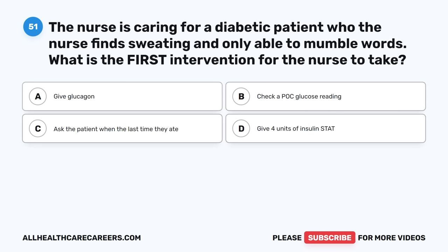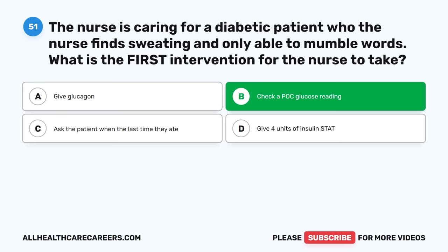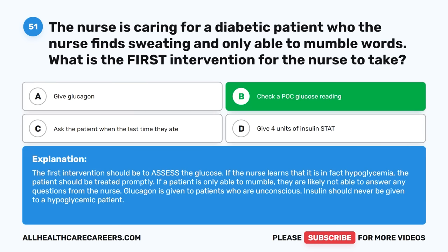Question fifty-one: The nurse is caring for a diabetic patient found sweating and only able to mumble words. What is the first intervention? A. Give glucagon. B. Check a POC glucose reading. C. Ask the patient when the last time they ate. D. Give four units of insulin stat. The correct answer is B, Check a POC glucose reading. The first intervention is to assess the glucose. If hypoglycemia is confirmed, treat promptly. A patient only able to mumble likely cannot answer questions. Glucagon is given to unconscious patients. Insulin should never be given to a hypoglycemic patient.